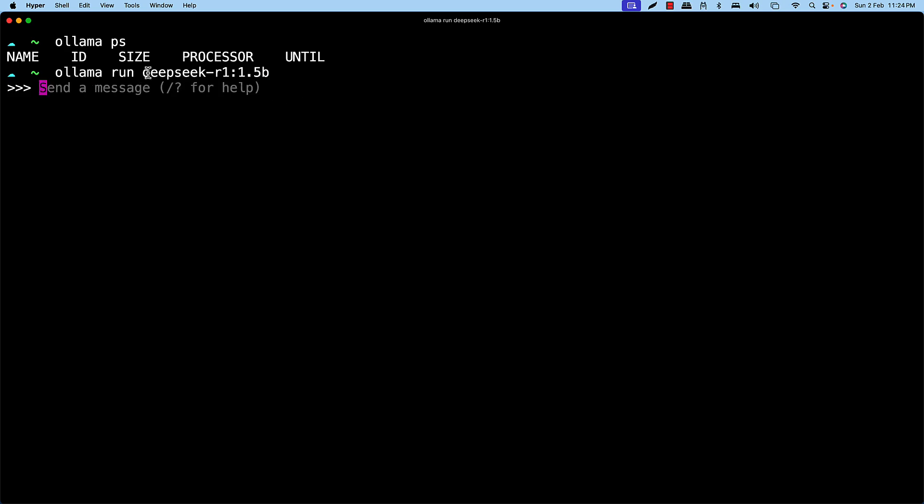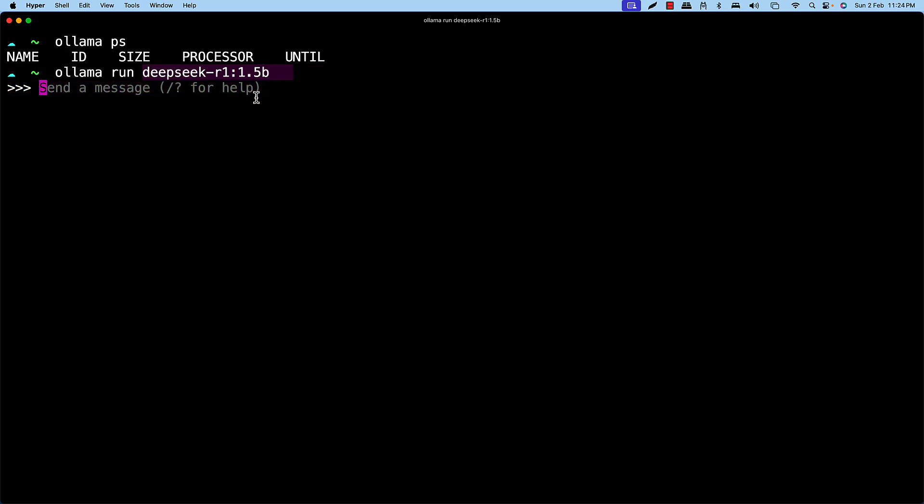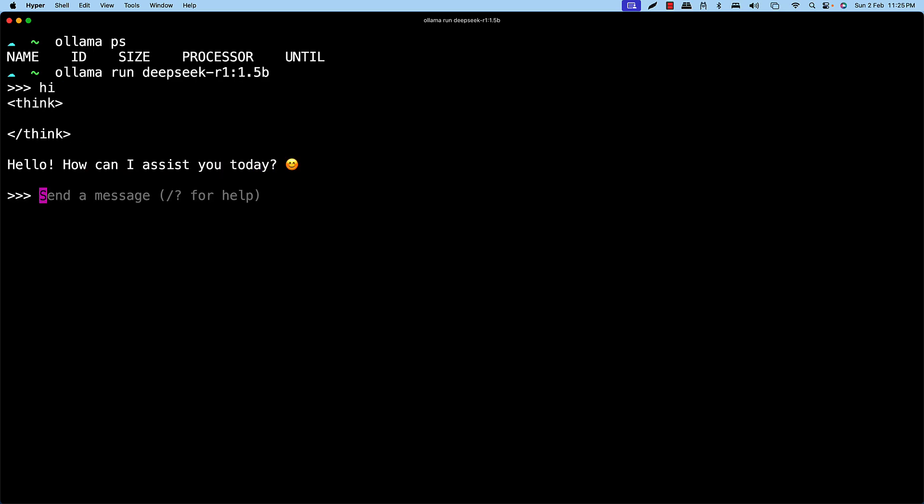So this model is downloaded on my machine locally. That's why I'm able to see the message directly. If this model was not there, it will first download that particular image and then it will start. So just to check whether it's giving you the input, let's say hi. And you could see it gives a reply: Hello, how can I assist you today. That means we are able to run the model on local.